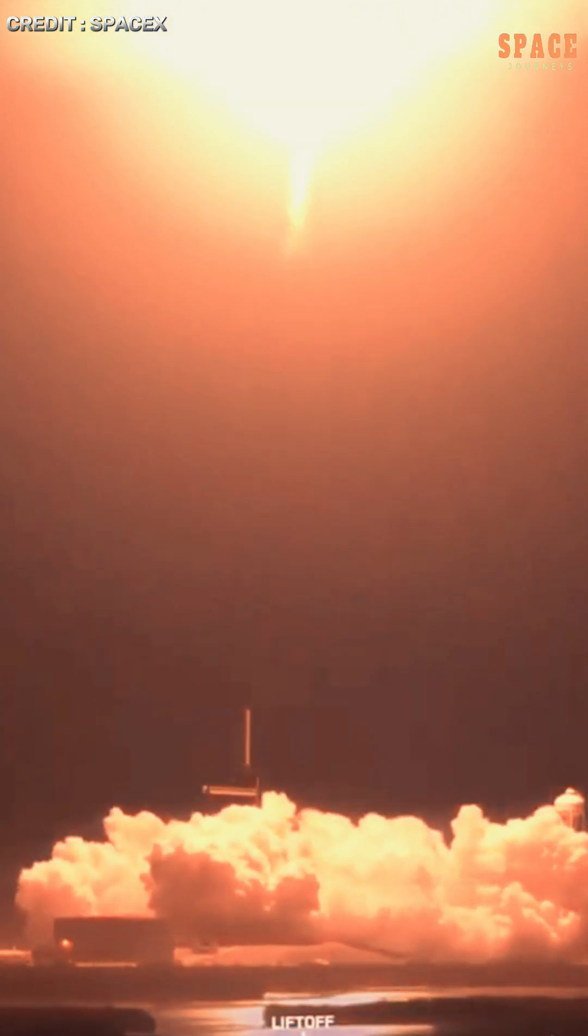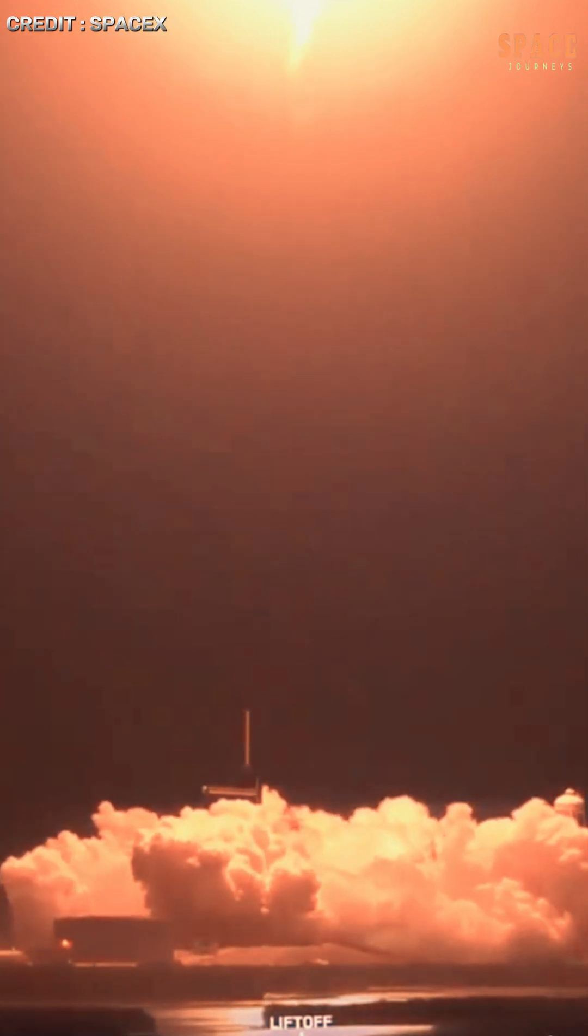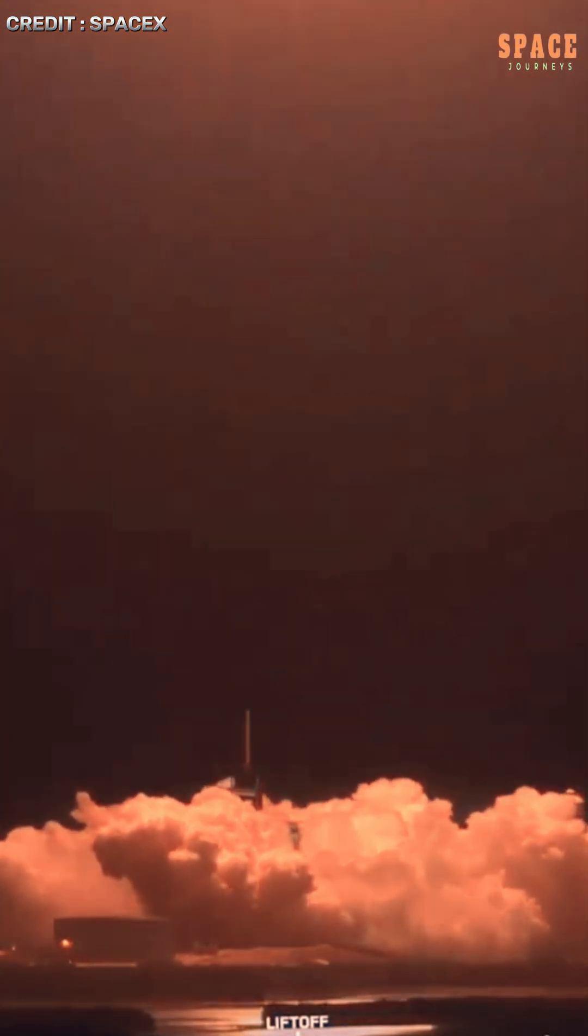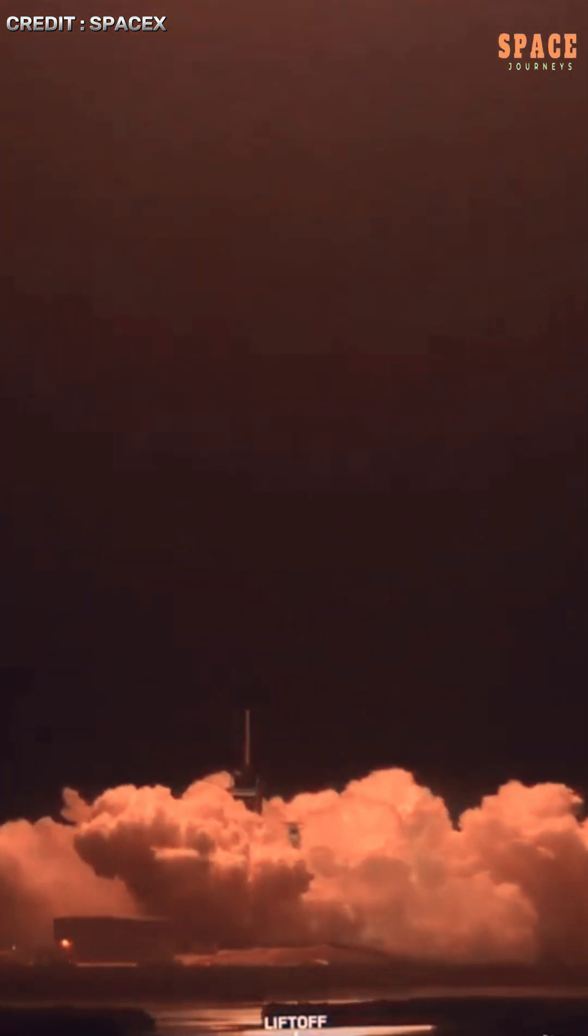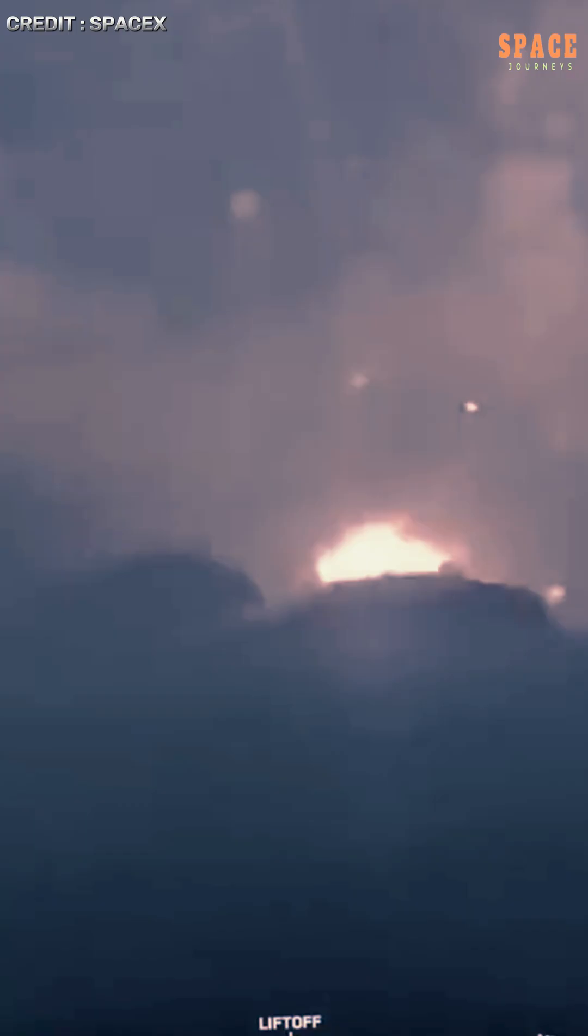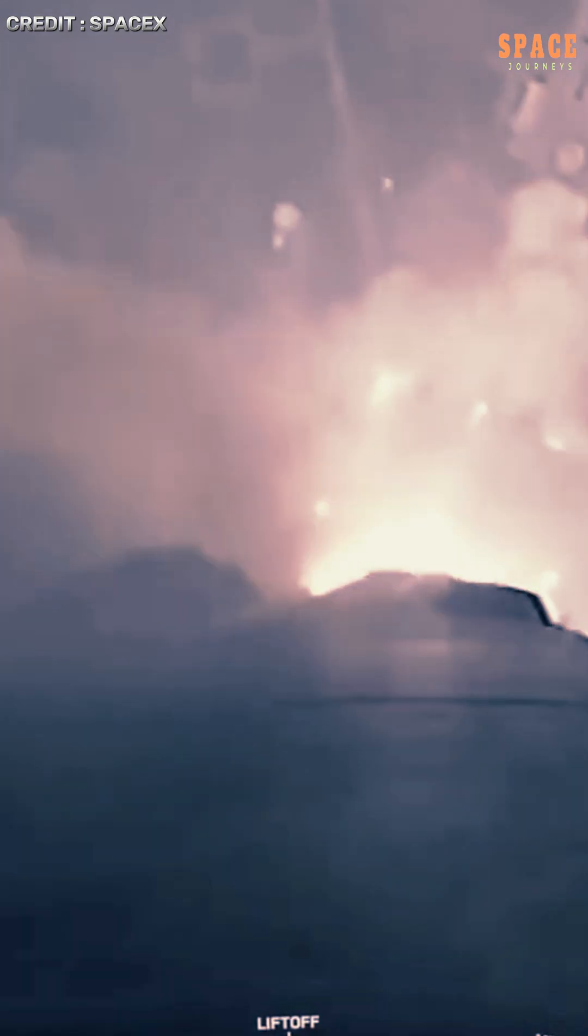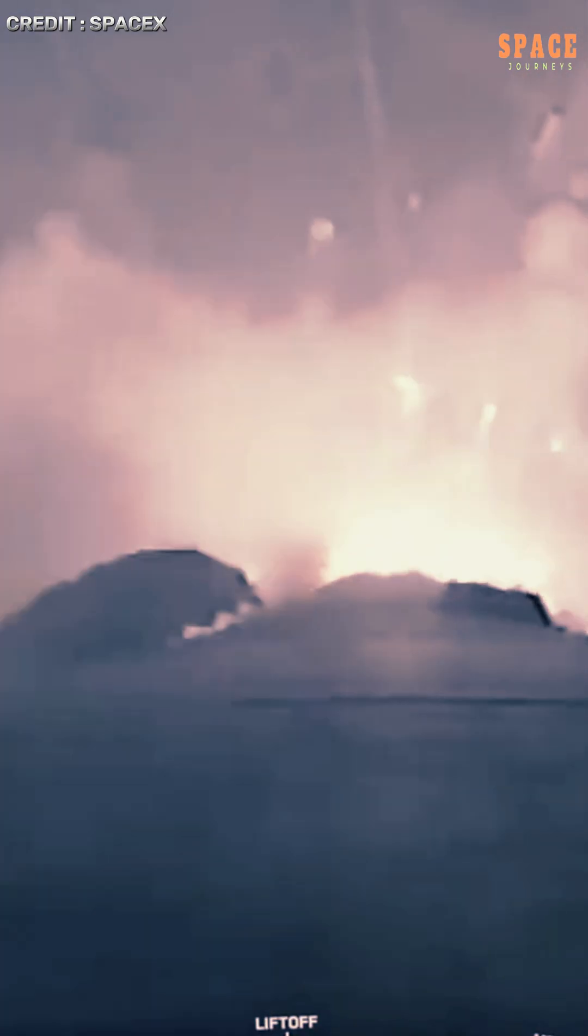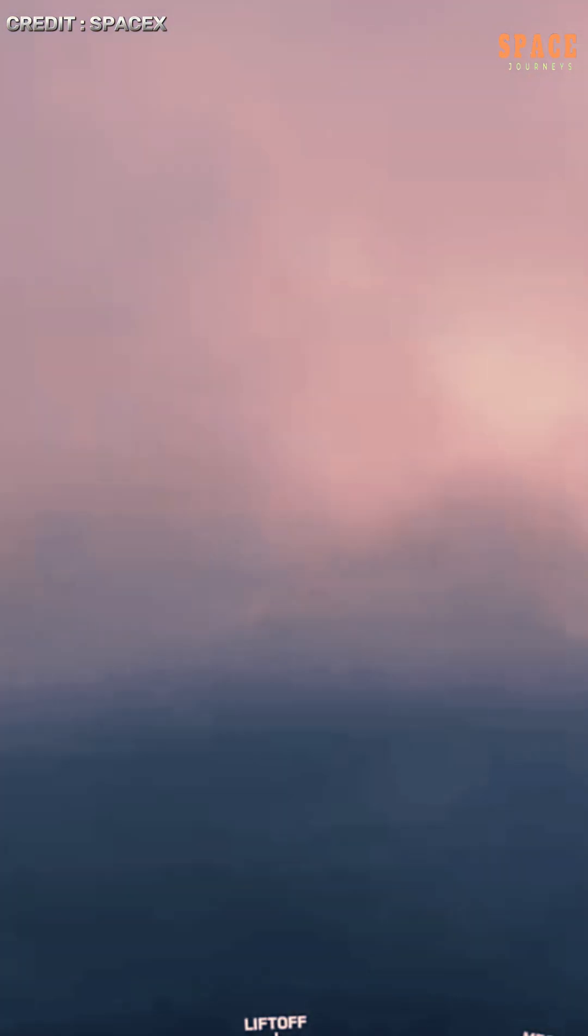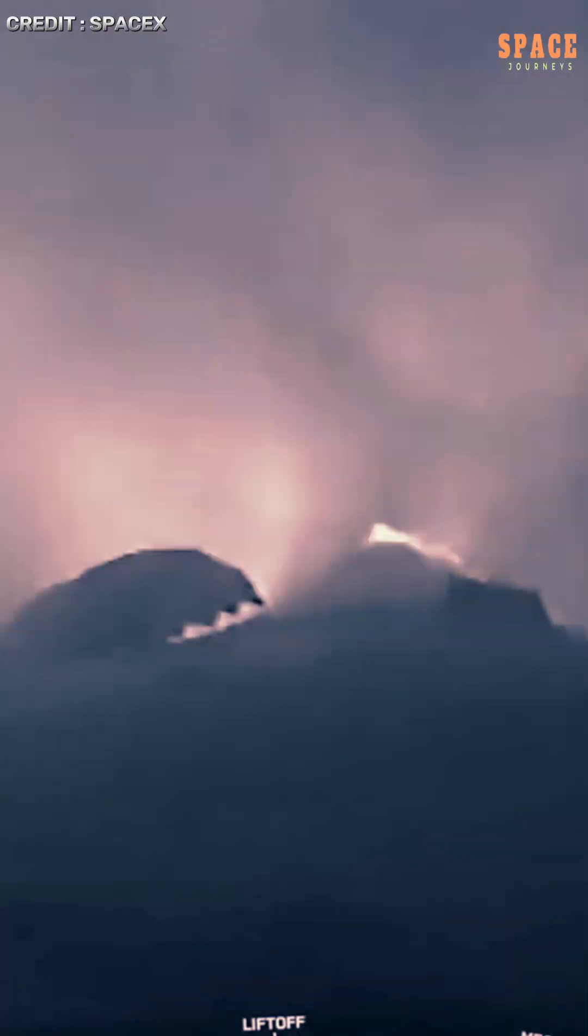The Falcon 9 rocket lifted off from Space Launch Complex 40, SLC-40, at Cape Canaveral Space Force Station at precisely 9:32 p.m. Eastern Daylight Time, painting vivid arcs of light across the Florida sky and drawing gasps from spectators watching along the Atlantic coast.